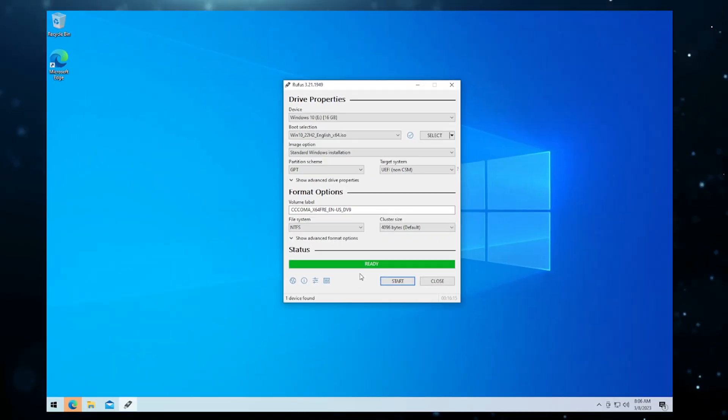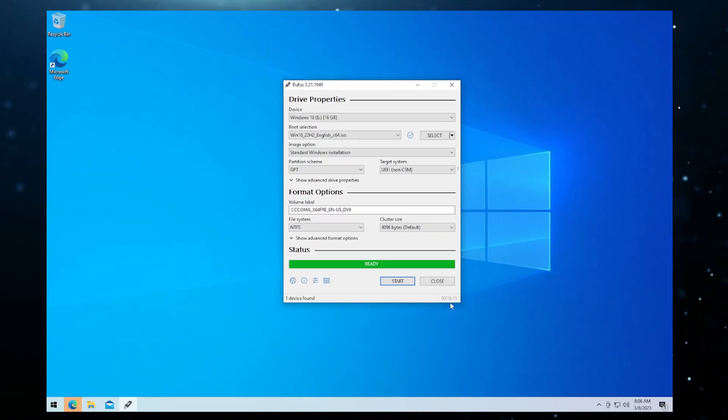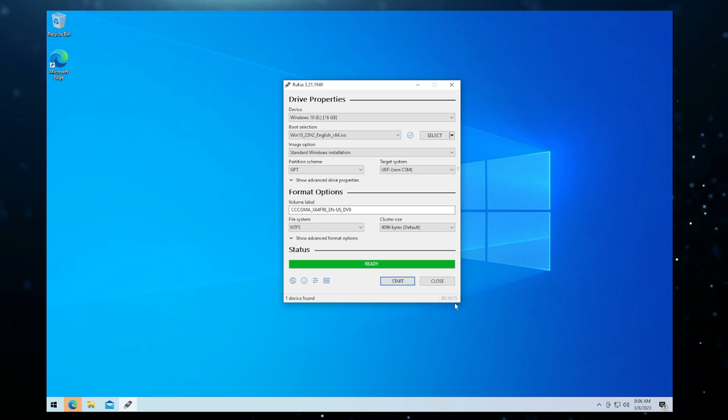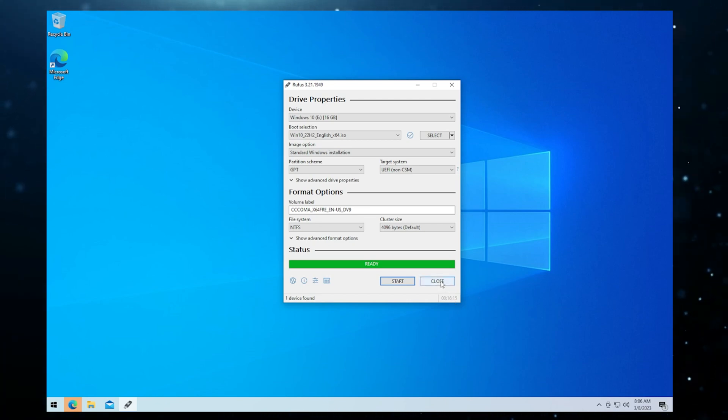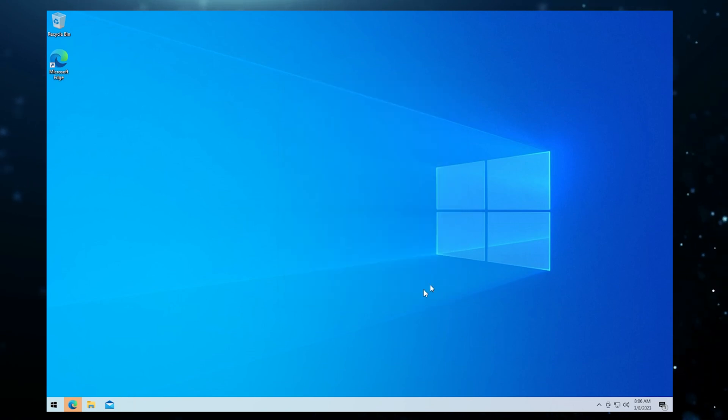That process is now complete. You can see it took over 16 minutes, 16 minutes and 15 seconds to be exact. But our image is now ready. We can go ahead and click on close.